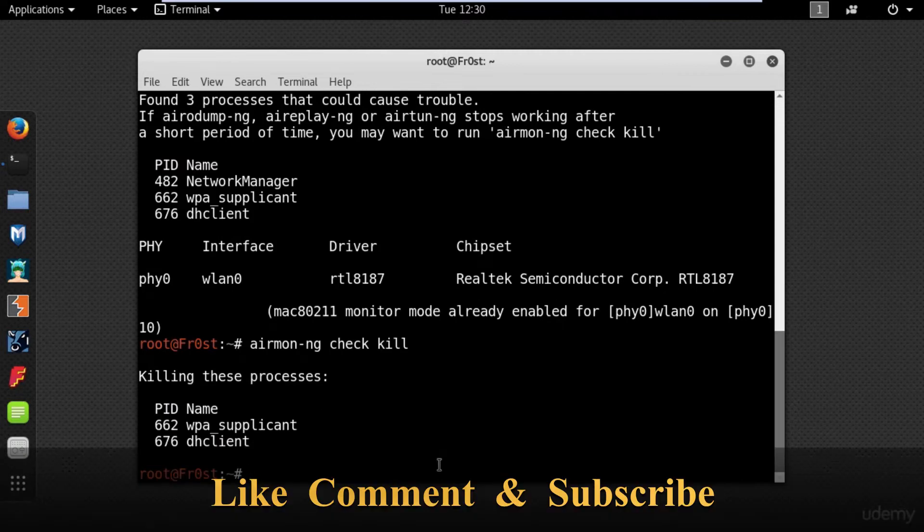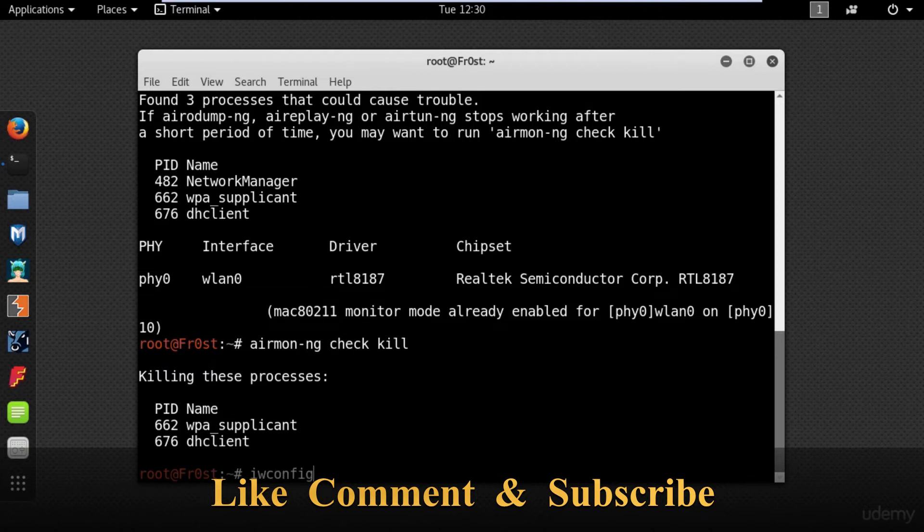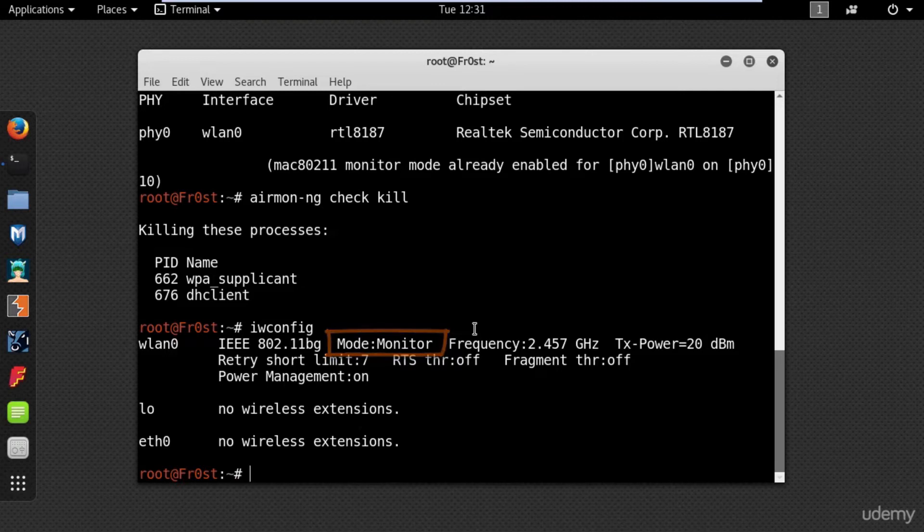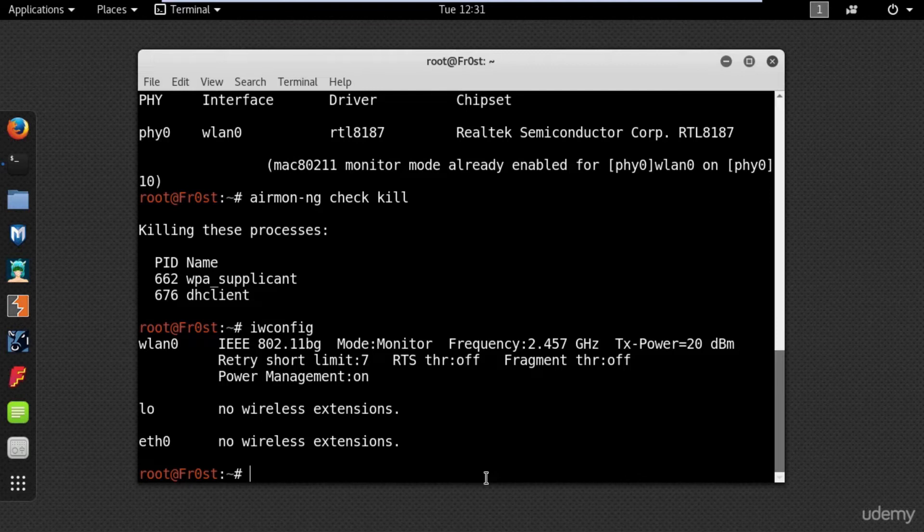To check that your interface is in monitor mode you can use iwconfig. This mode will sniff the packets in the air without connecting with any access point, which means that my wireless card can hook up with anyone.